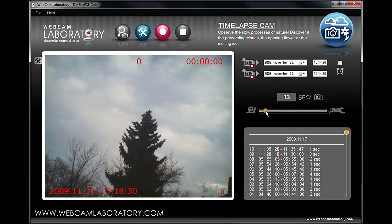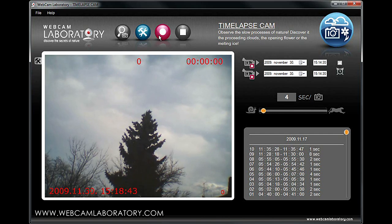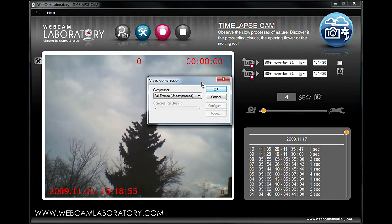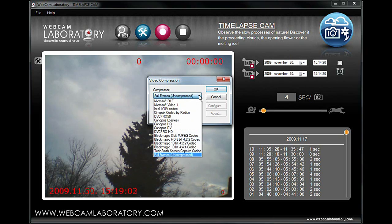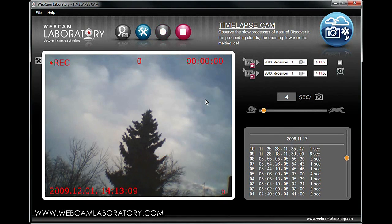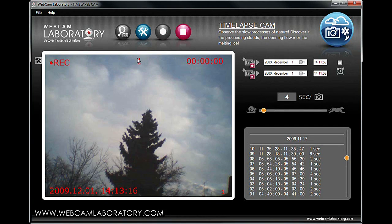Using the button below, you can select the time period between half a second and two thousand five hundred seconds. In order to observe clouds, you should use settings between two and ten seconds. This time, let's use four seconds. Now let's press the start recording button. Using the scroll-down menu, you can select the compression mode most suitable for your computer.